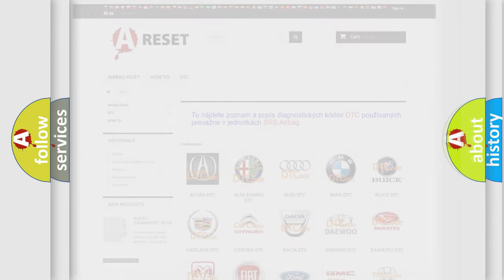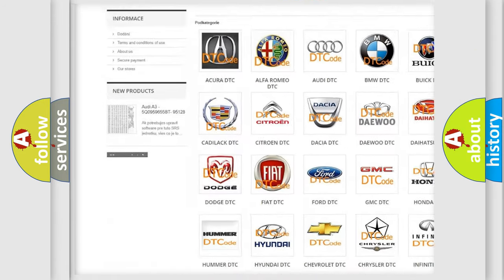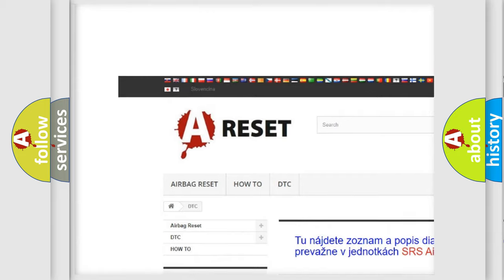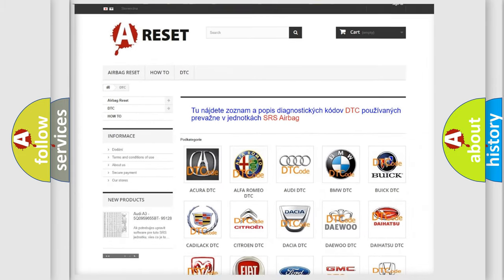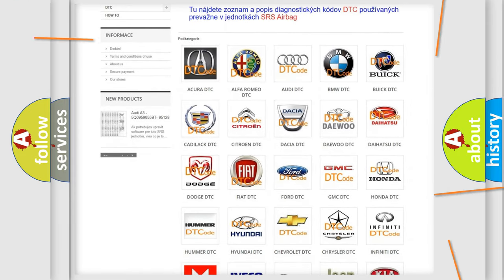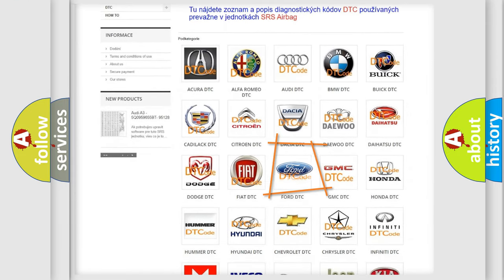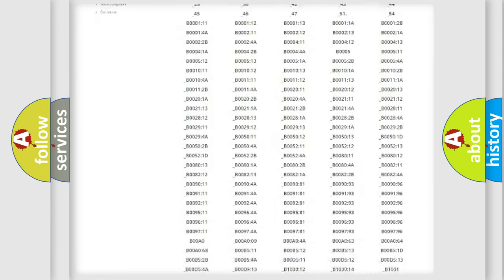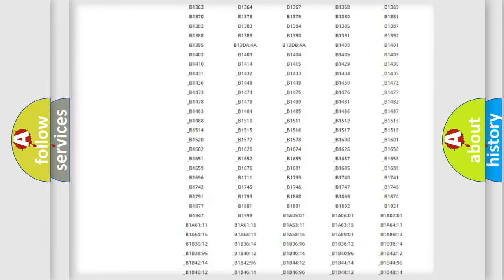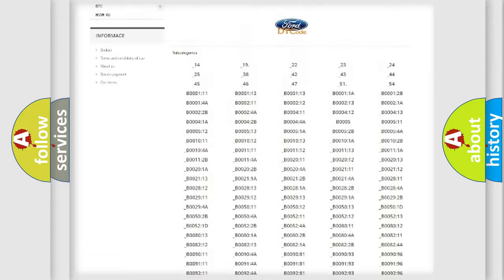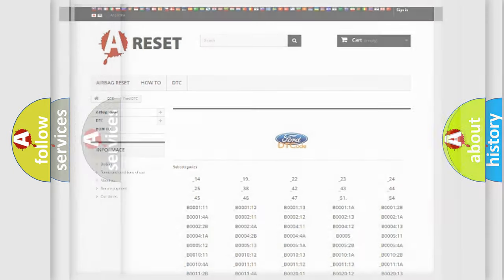Our website airbagreset.sk produces useful videos for you. You do not have to go through the OBD2 protocol anymore to know how to troubleshoot any car breakdown. You will find all the diagnostic codes that can be diagnosed in Infinity vehicles, and many other useful things.